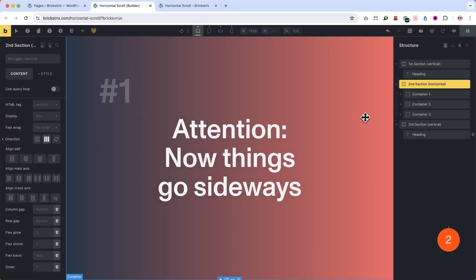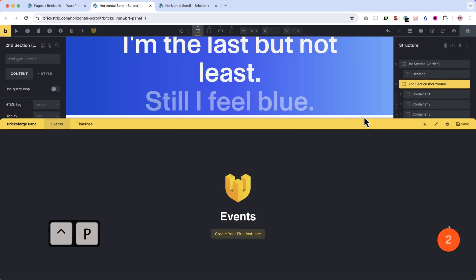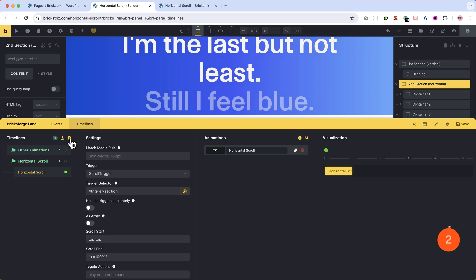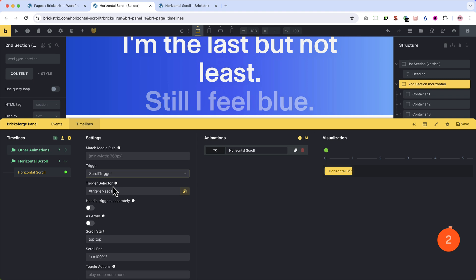Now to the GSAP animation. We open the BricksForge panel, go to timelines, create one. I already did.